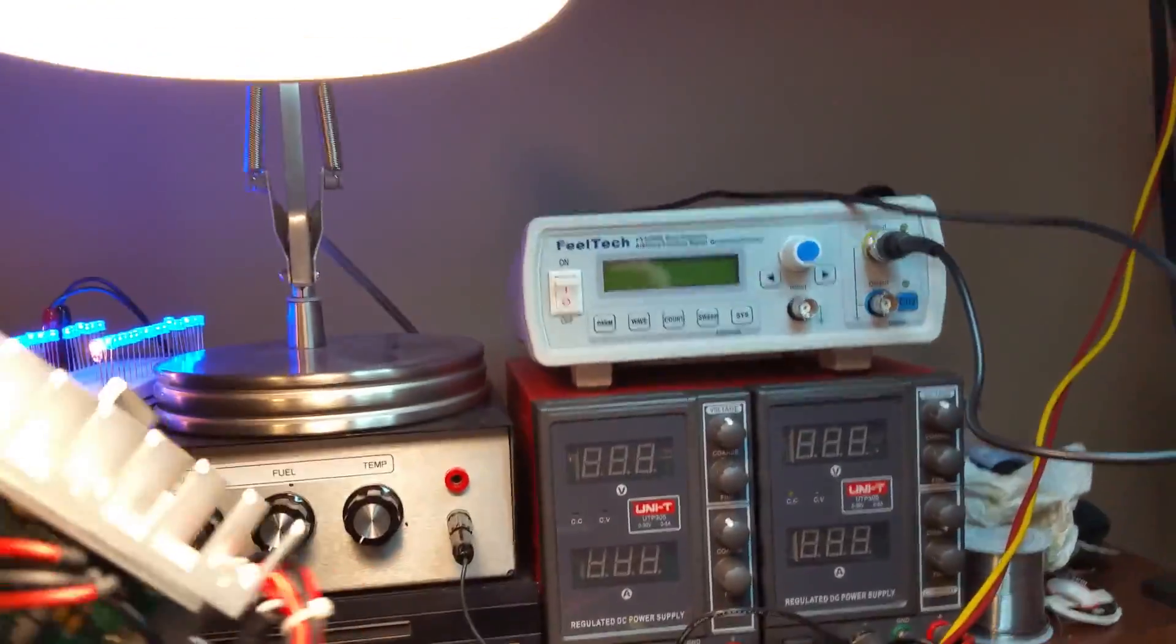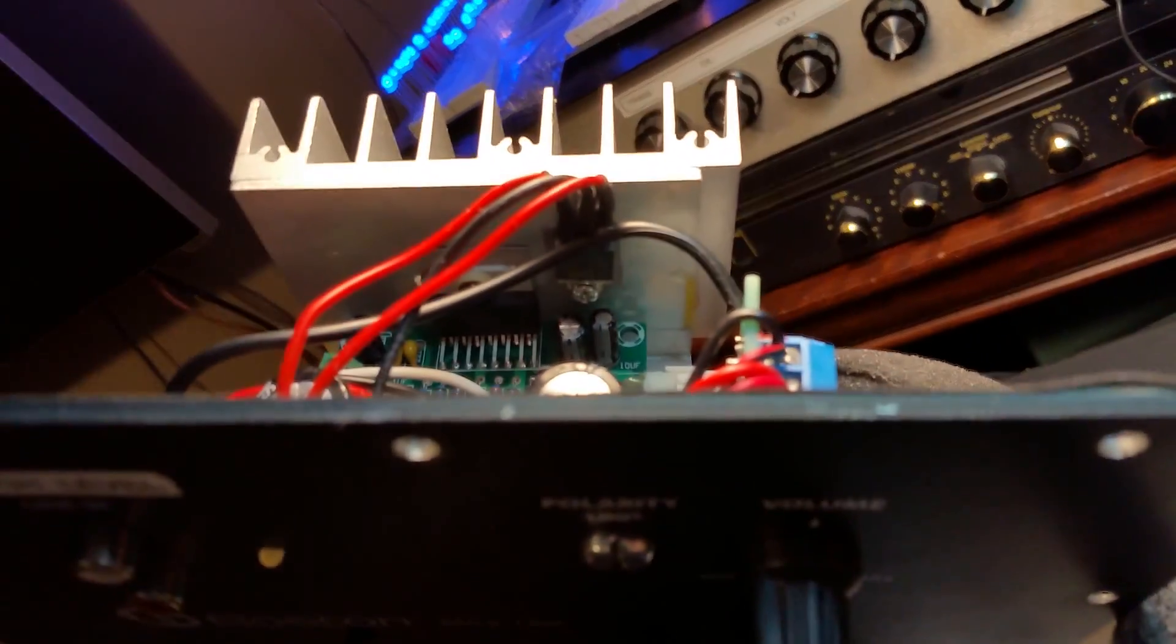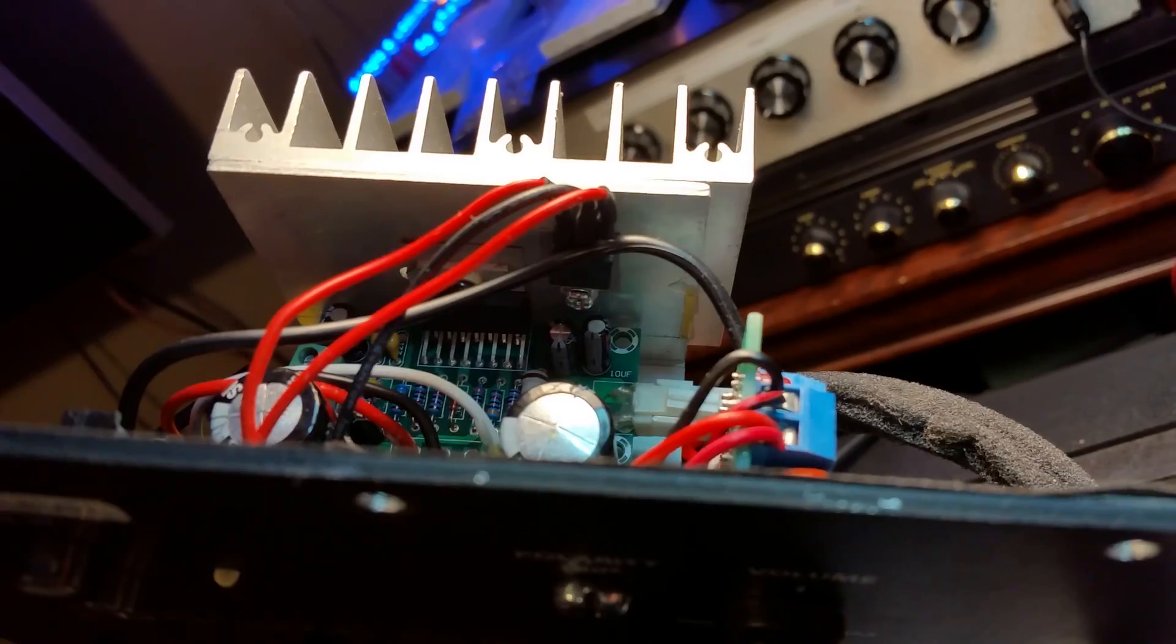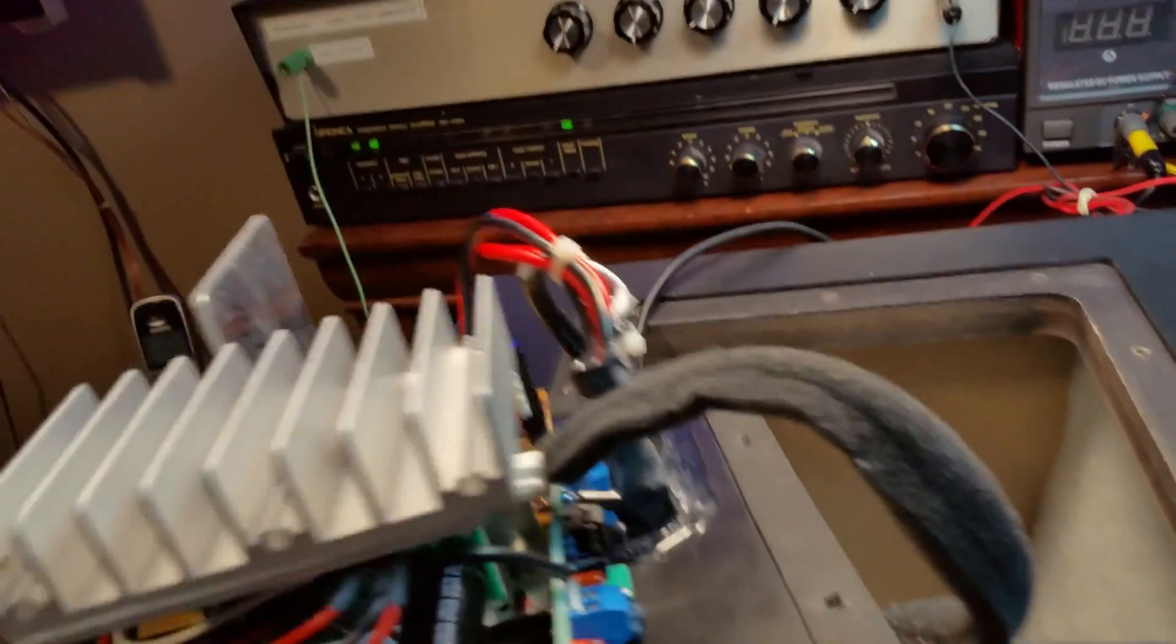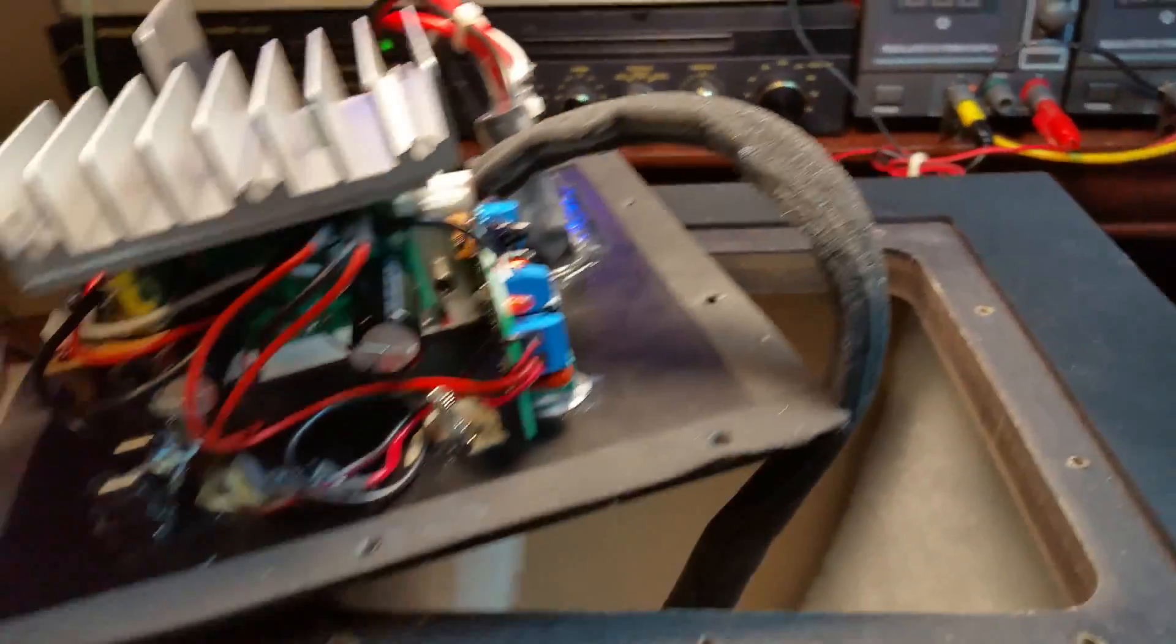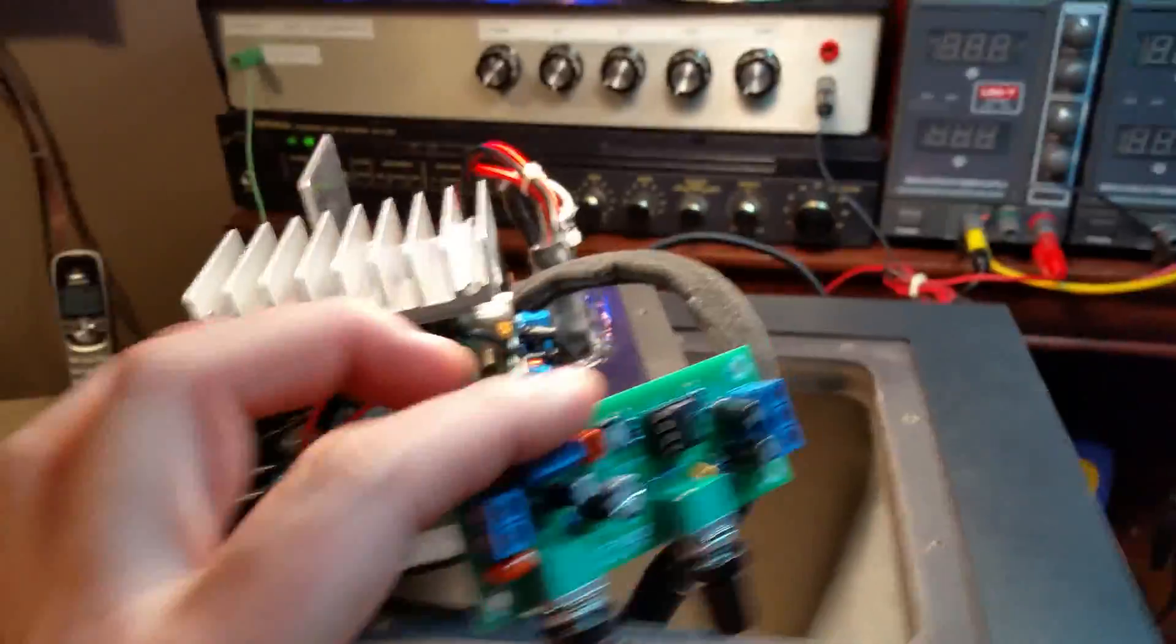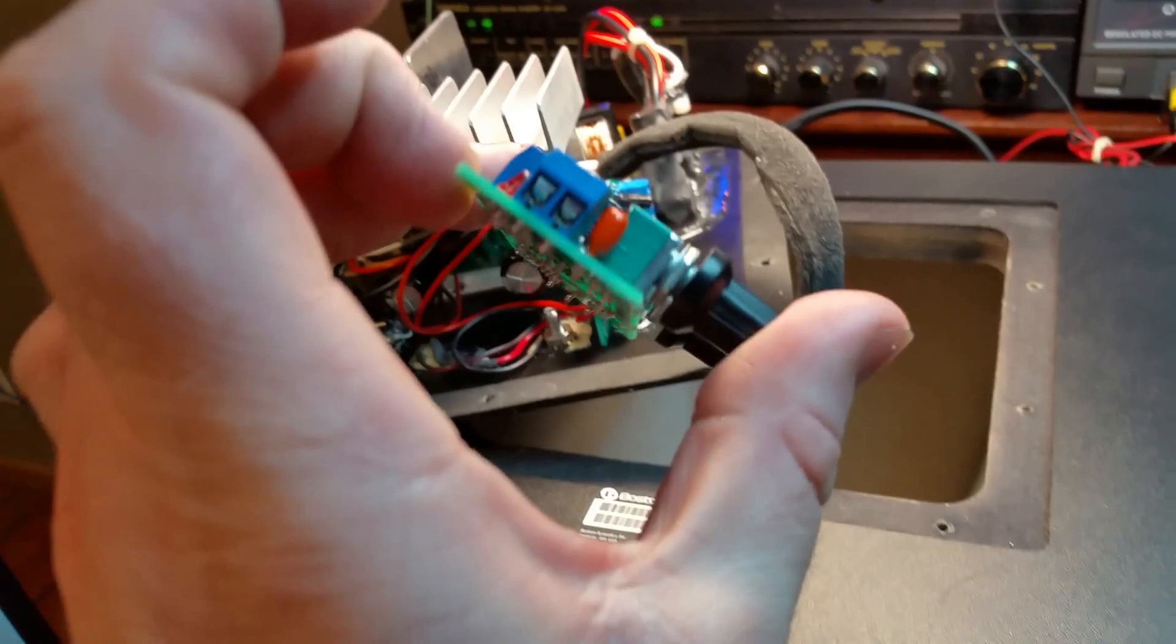And that's being fed off the positive 33 volt rail. You might want to check the spec sheets on 7812, like 33 volts is probably its max limit for input. And then that can feed the crossover board.